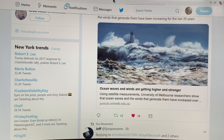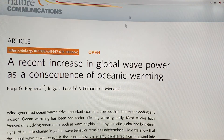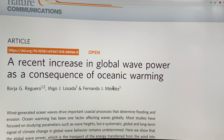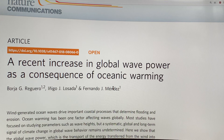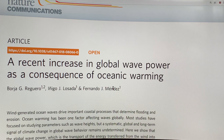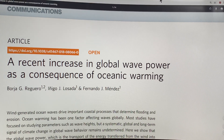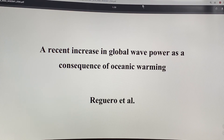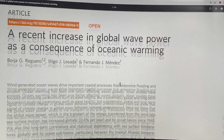The paper in question came out fairly recently and is open source — you can just Google the title and find it yourself. I'm going to talk about the highlights and lowlights, but you can get the nitty-gritty details from the paper and also from a supplementary information document with even more detail.